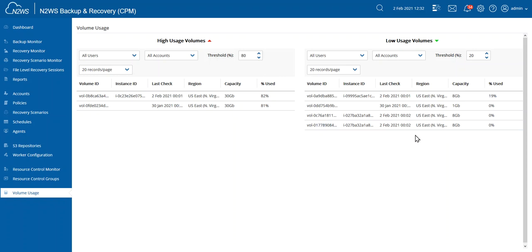Conversely, on the right side of the screen, the low usage volumes. As you can see, I actually have three volumes that are completely empty. That's probably also something I want to take a look at, because why would I want to have volumes and pay costs for the storage of these volumes if nothing is in these volumes?